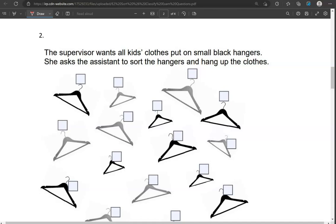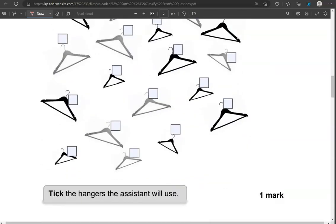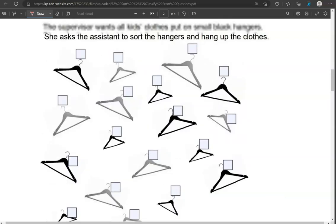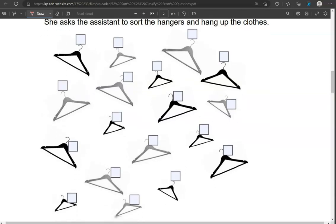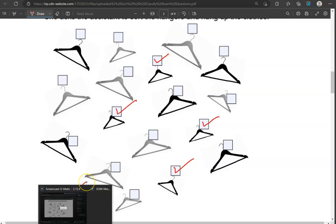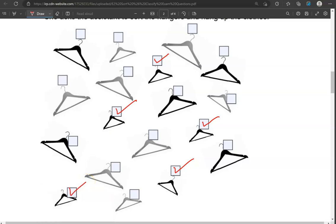The supervisor wants all kids' clothes put on small black hangers. She asks the assistant to sort the hangers and hang up the clothes. Check the hangers the assistant will use. So we're looking for small black hangers. This one is small and black. This one is small and black. This one is small and black. This one is small and black. The rest of them are big or grey.